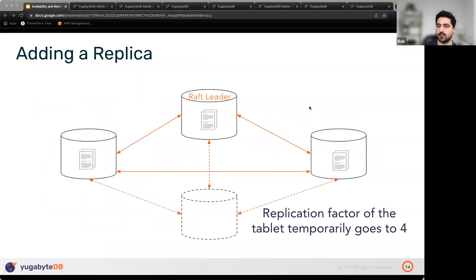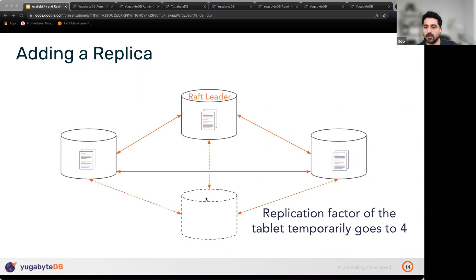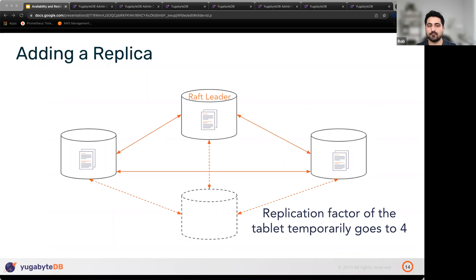Let's walk through the example of decommissioning a node, which quickly applies to all other cases. Imagine three nodes, each with one tablet replica. To decommission the node on the left, we add a new node to the Raft group. Adding members to a Raft group is an atomic, consistently replicated Raft operation. So now the tablet has four replicas in the Raft group.